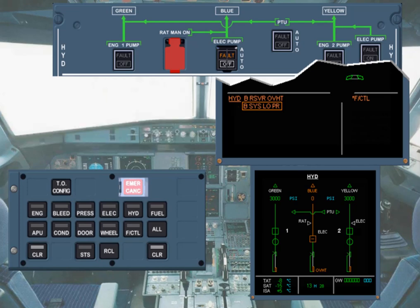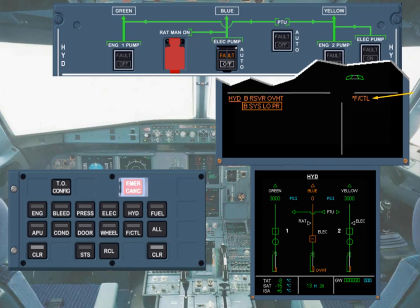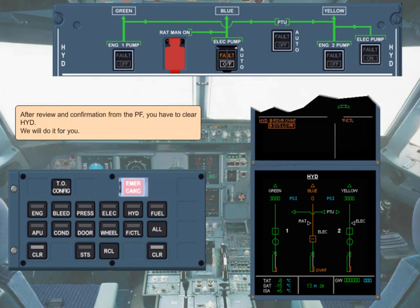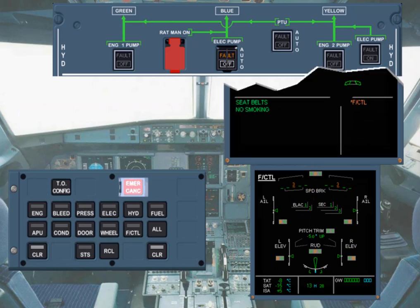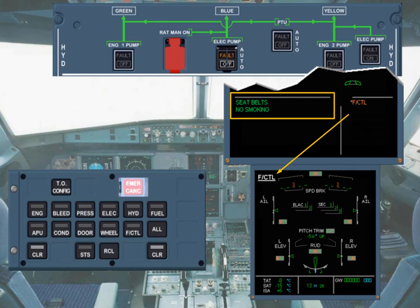Depending on the importance of the primary failure, secondary failure messages can be displayed before or after the primary boxed failure message. If the primary failure affects systems without a secondary failure message, the affected system title will be shown with a star in place of the right memos. In this example, the flight control system page is affected by the primary failure. After review and confirmation from the pilot flying, you have to clear hydraulic. We have cleared the amber messages. Notice that normal memos are back on the left-hand side of the engine warning display, and the ECAM flight control system page is displayed on the SD, which agrees with the item shown by a star on the right side of the engine warning display.